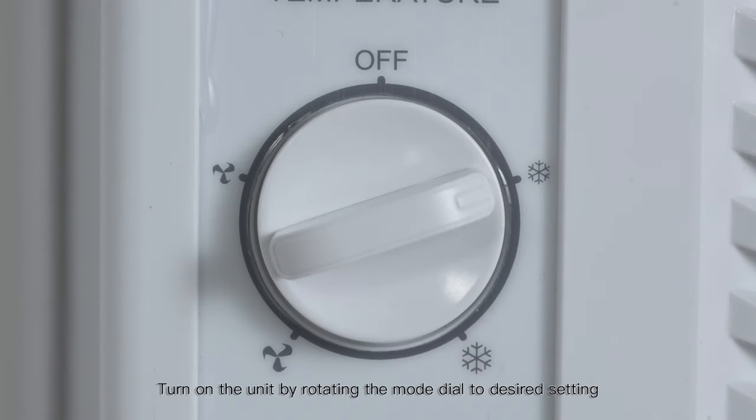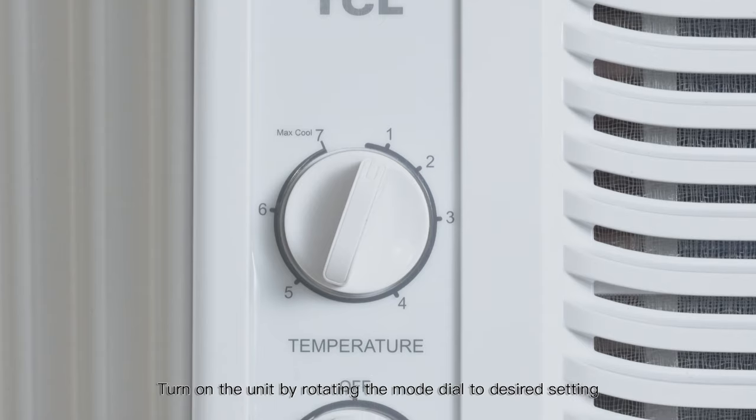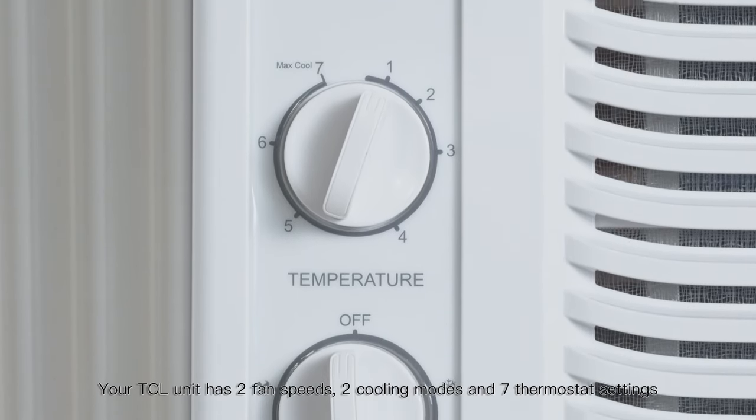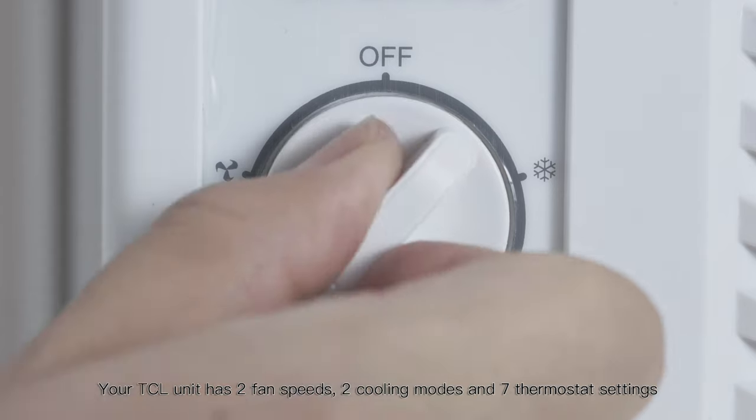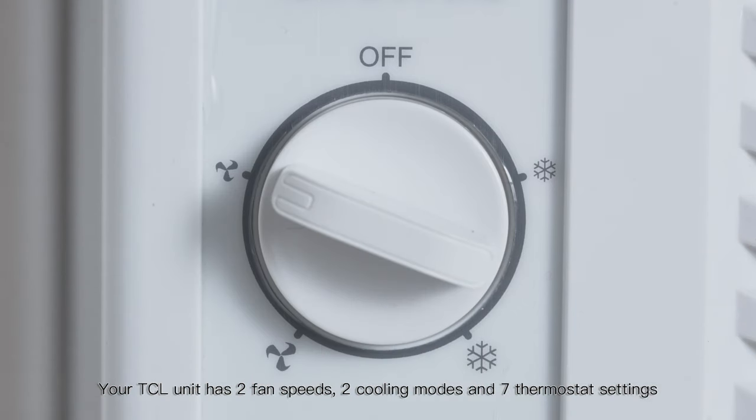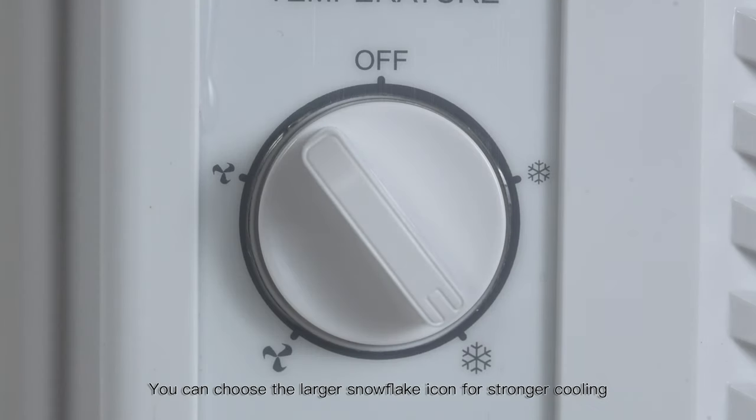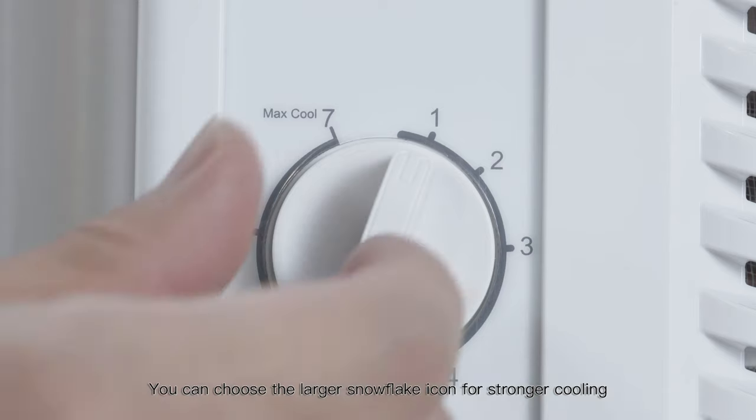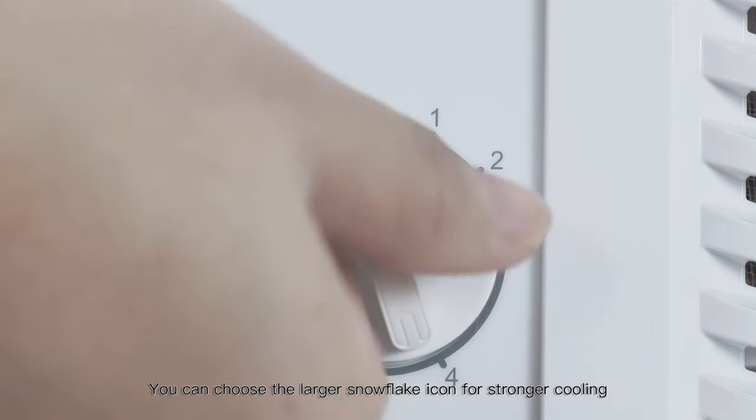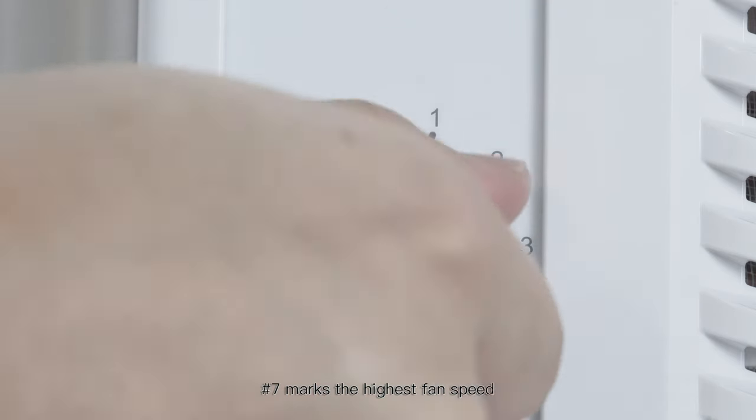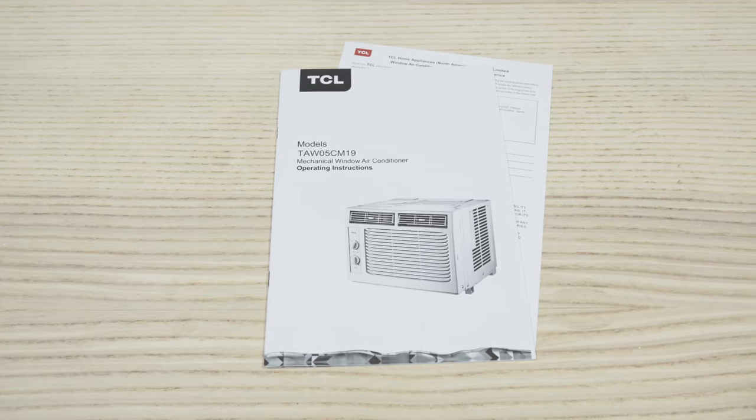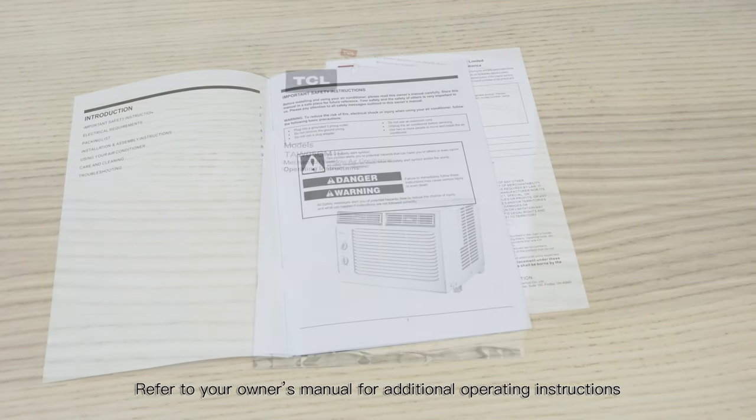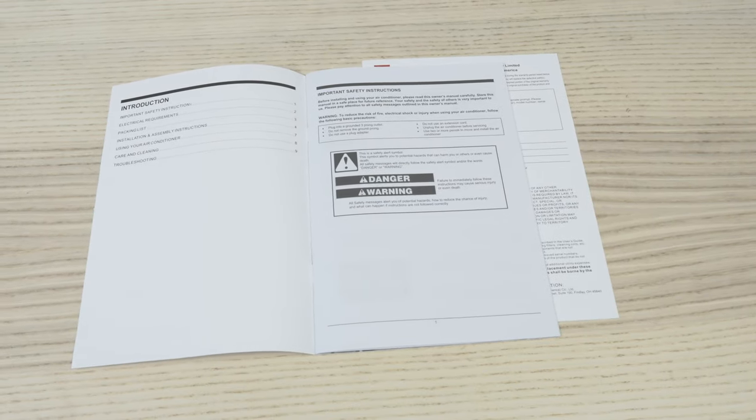Turn on the unit by rotating the mode dial to desired setting. Your TCL unit has 2 fan speeds, 2 cooling modes, and 7 thermostat settings. You can choose the larger snowflake icon for stronger cooling. Number 7 marks the highest fan speed. Refer to your owner's manual for additional operating instructions.